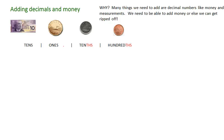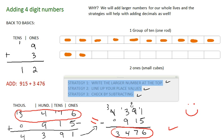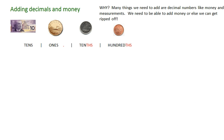Hey class and welcome to the adding decimals and money tutorial. If you haven't had a chance to take a look at the adding four digit numbers tutorial, please take a look at that one because it will really help explain the strategies of adding, and this one is just going to build up on that.